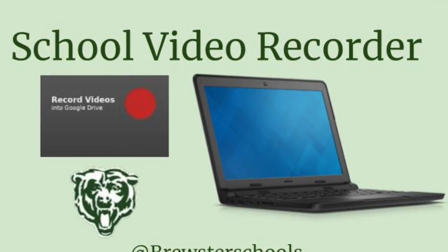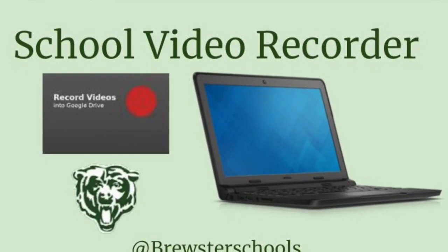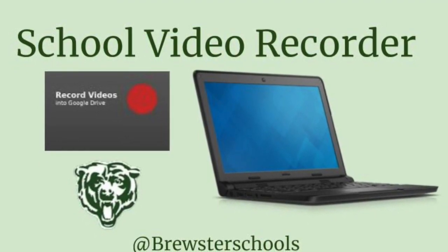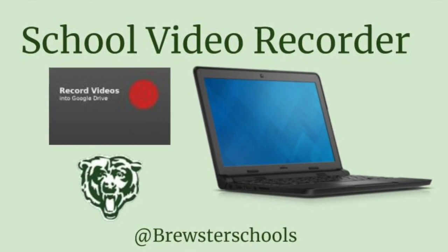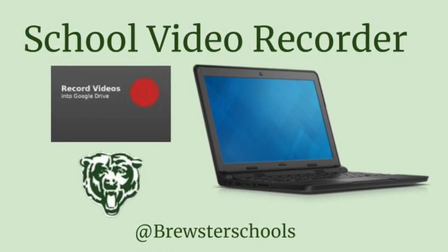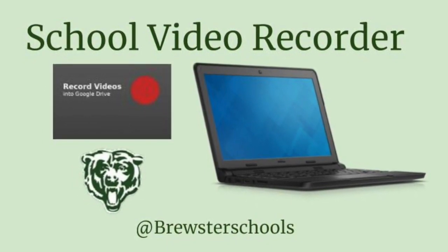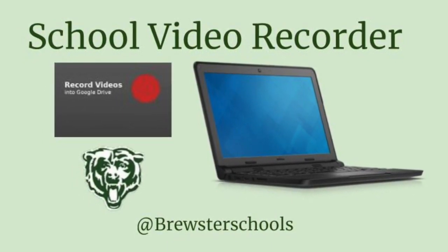This video demonstrates how to use School Video Recorder, an application that allows you to record video on any device with a webcam.